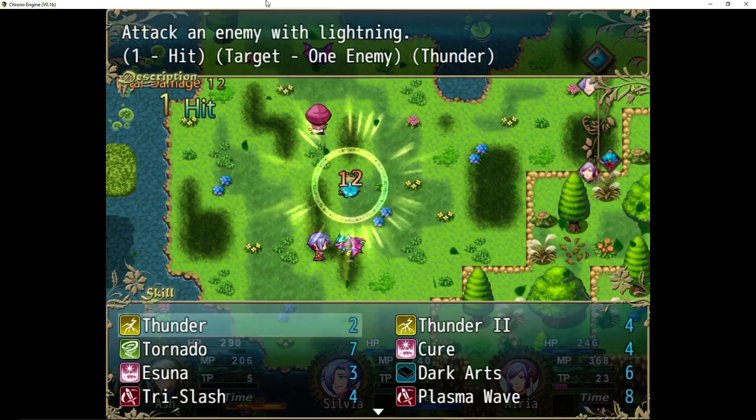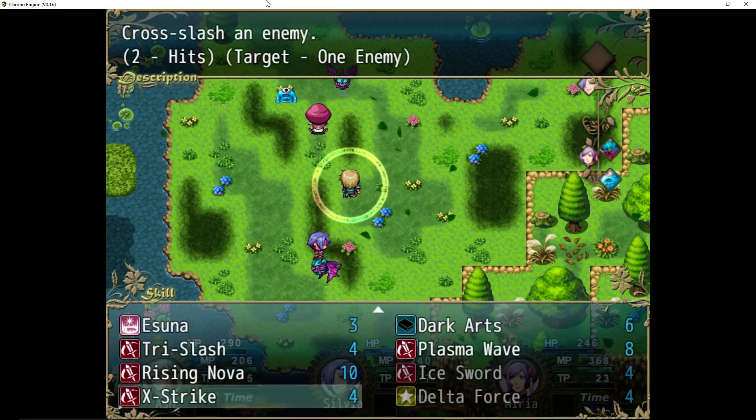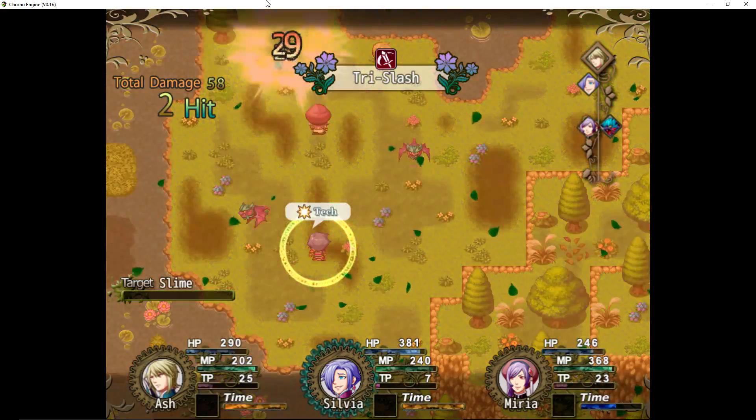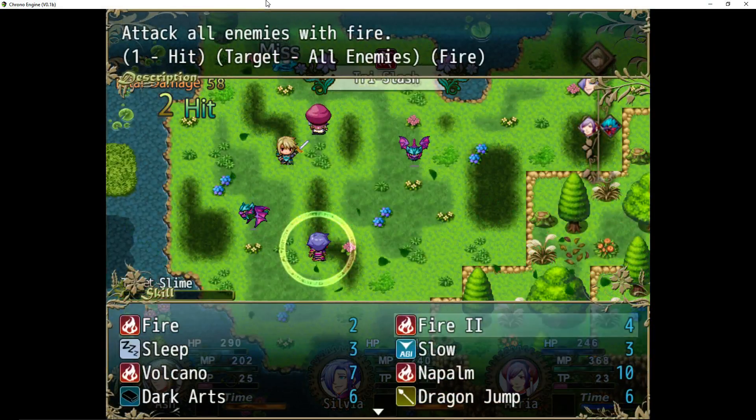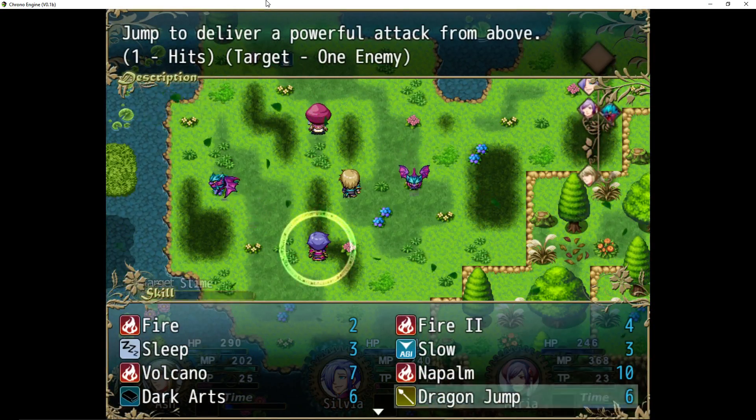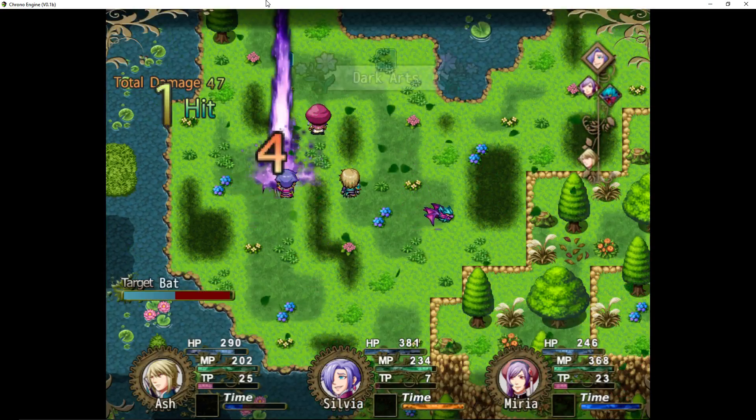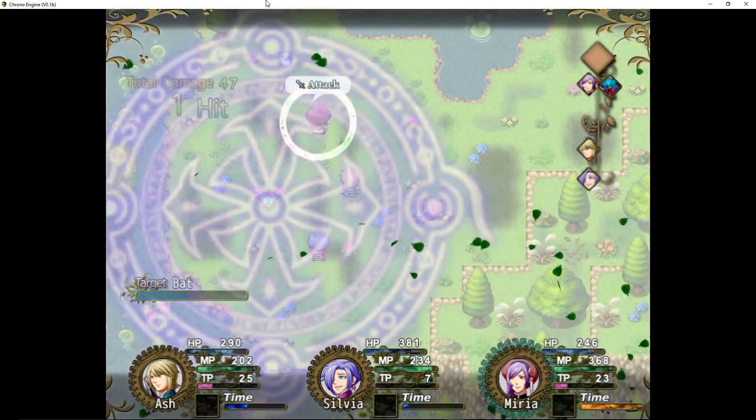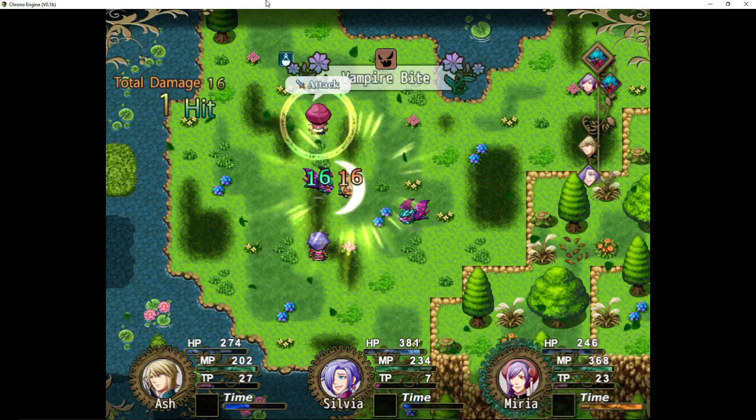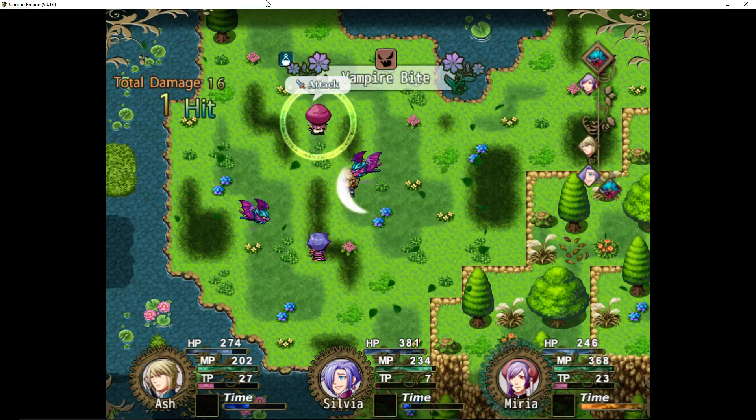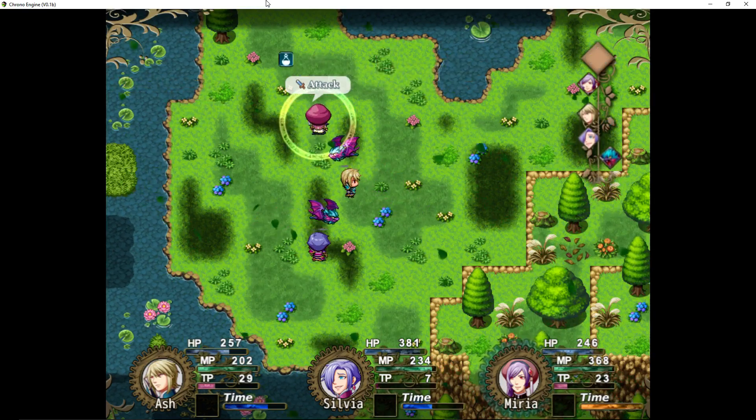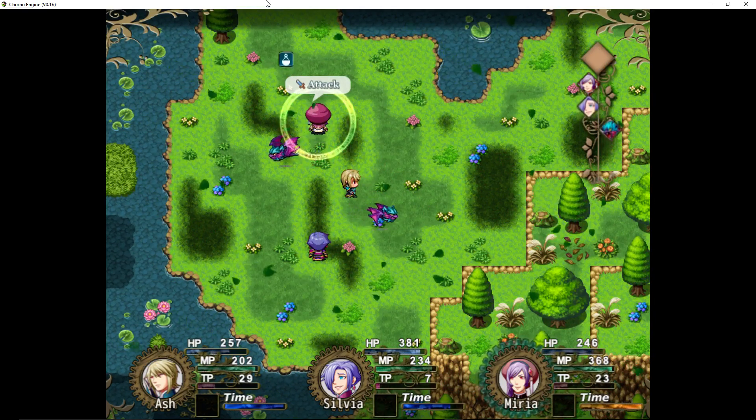The first thing we're going to do is just go over the plugin, some of the parameters and basically how to make a skill. I think this will probably be the first part of it to how do you make a skill and how do you install it and how do you make a skill.